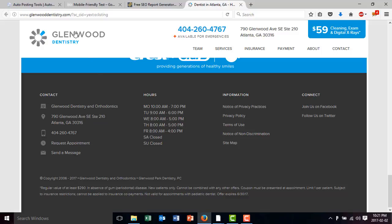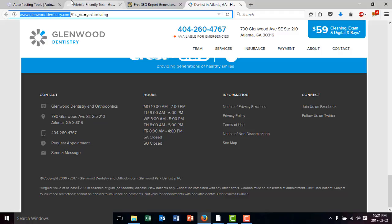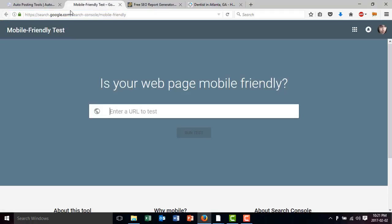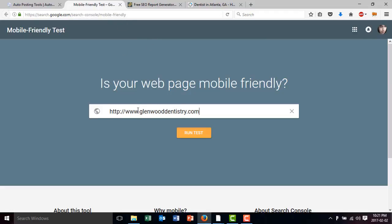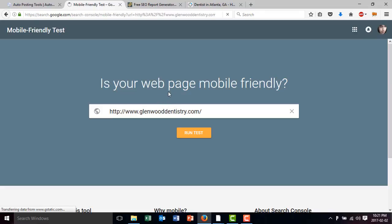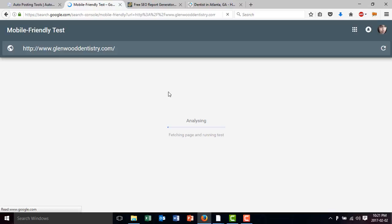But in the same hand, you could just copy this. You could go to a site in this case, Google, and check if it's mobile friendly. You type the URL and then you click run test. This is going to basically check if the site is mobile friendly.